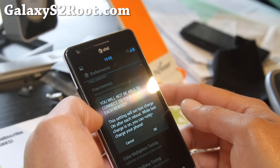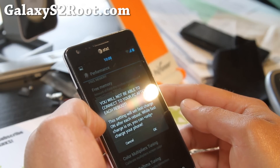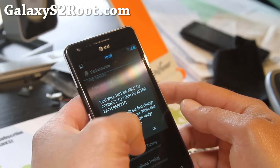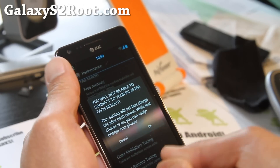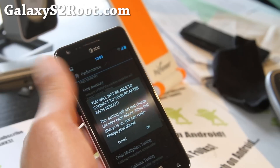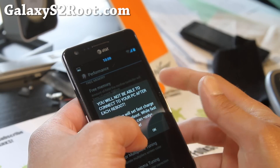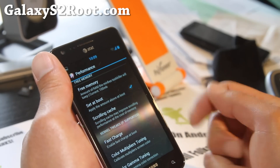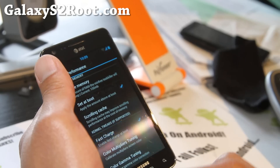This fast charge feature is cool — basically you can connect your phone to your computer and it won't connect as a USB drive, but it will charge, so it'll charge faster. Like if you're in the car and you need to charge fast and you're not going to be using USB, check that on and charge it.